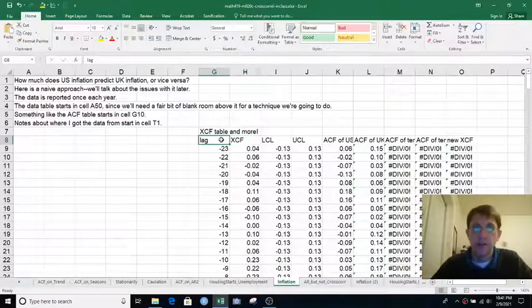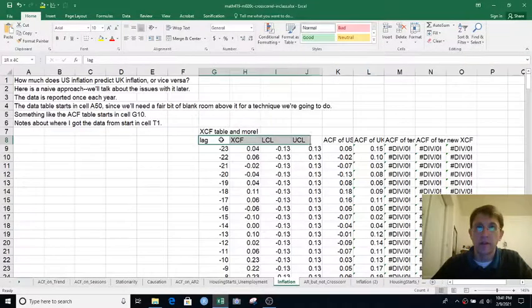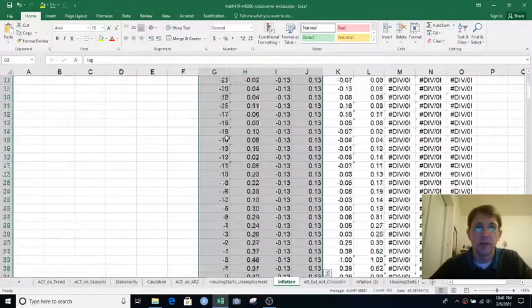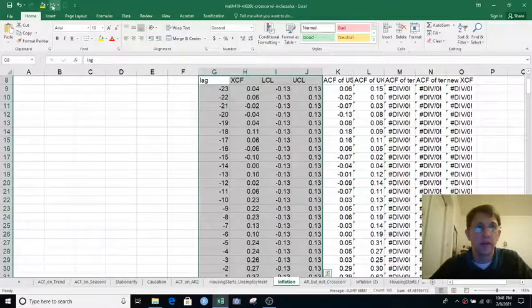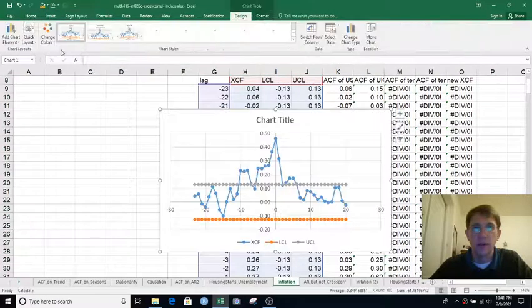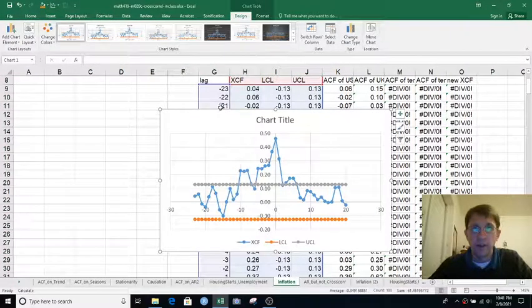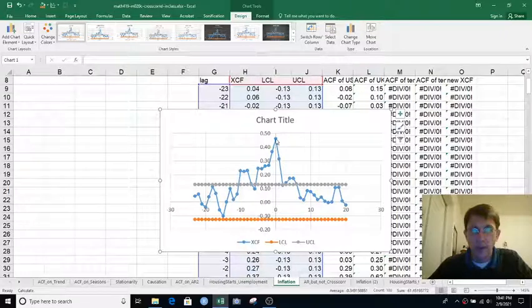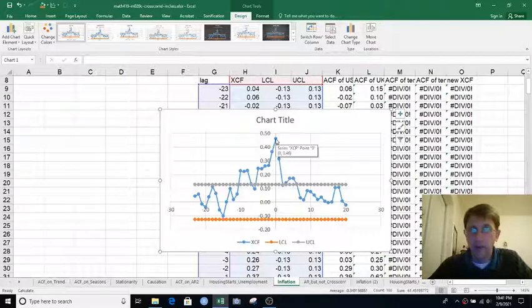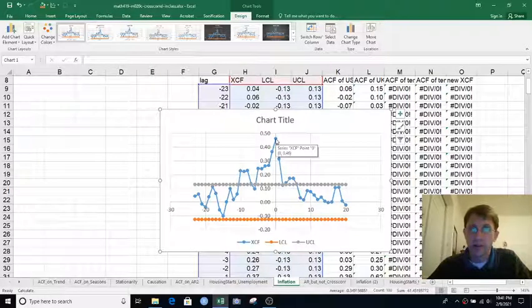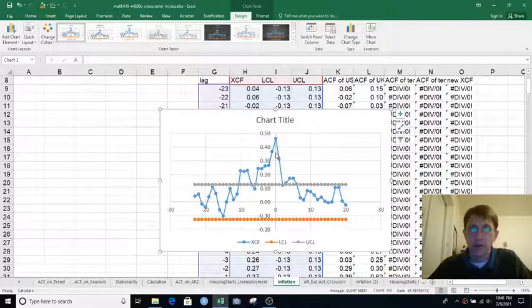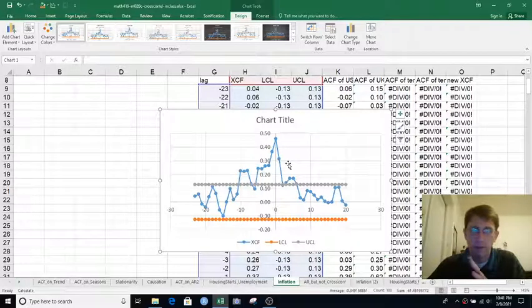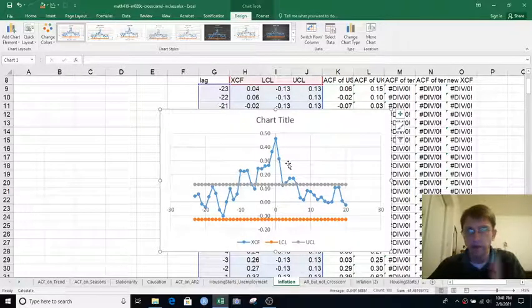So let's plot that along with the rough guides to statistical significance. And we see a cross-correlation of about 0.46 at lag 0, and that's the largest of the cross-correlations. It's not exactly left-side-right symmetric, but it kind of dives both for positive lags and negative lags.